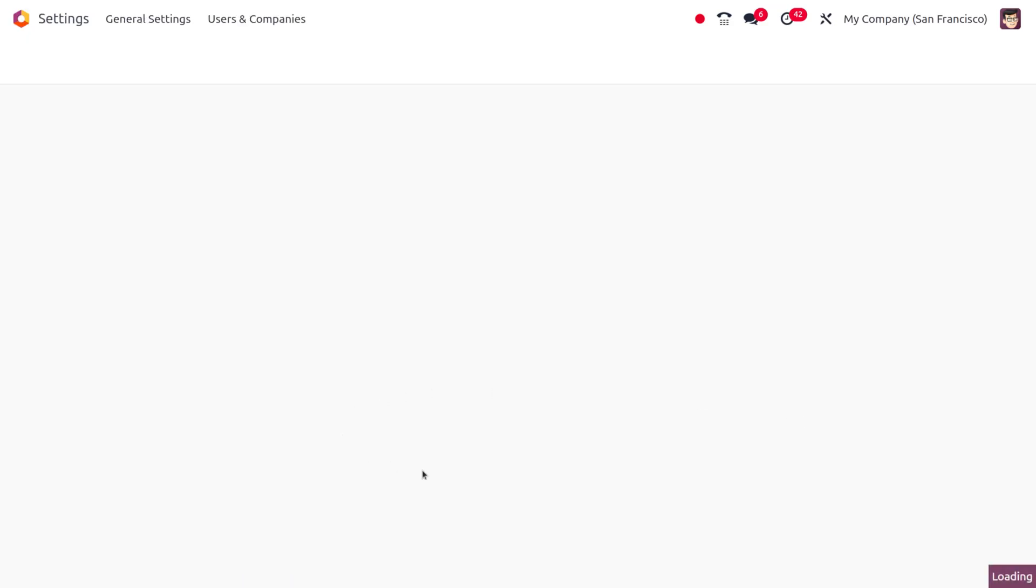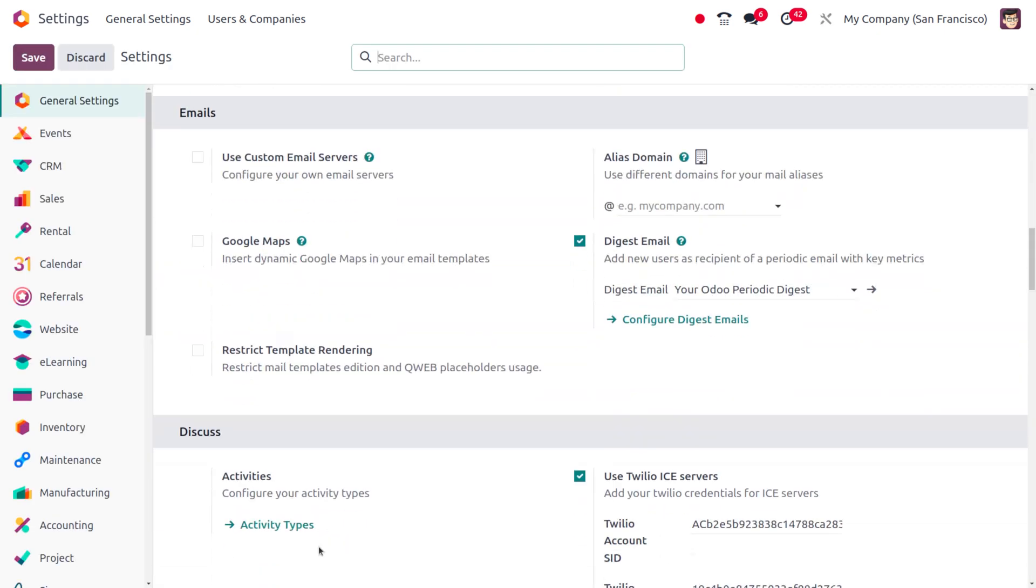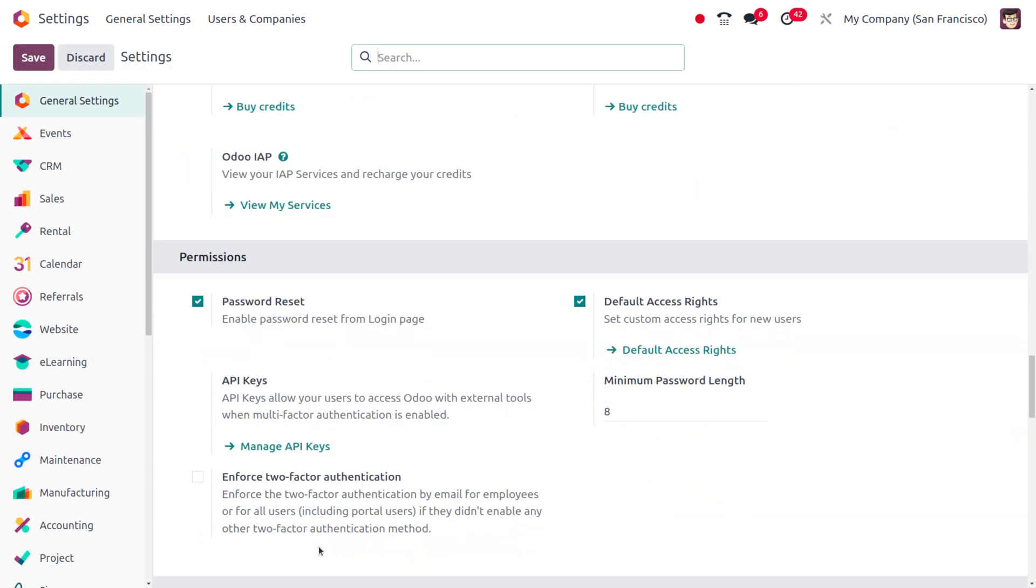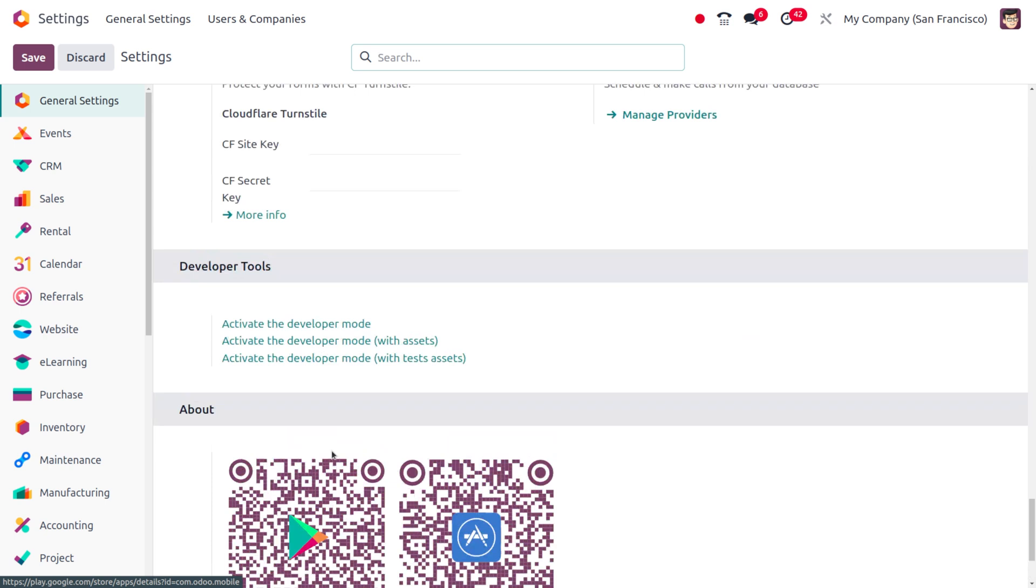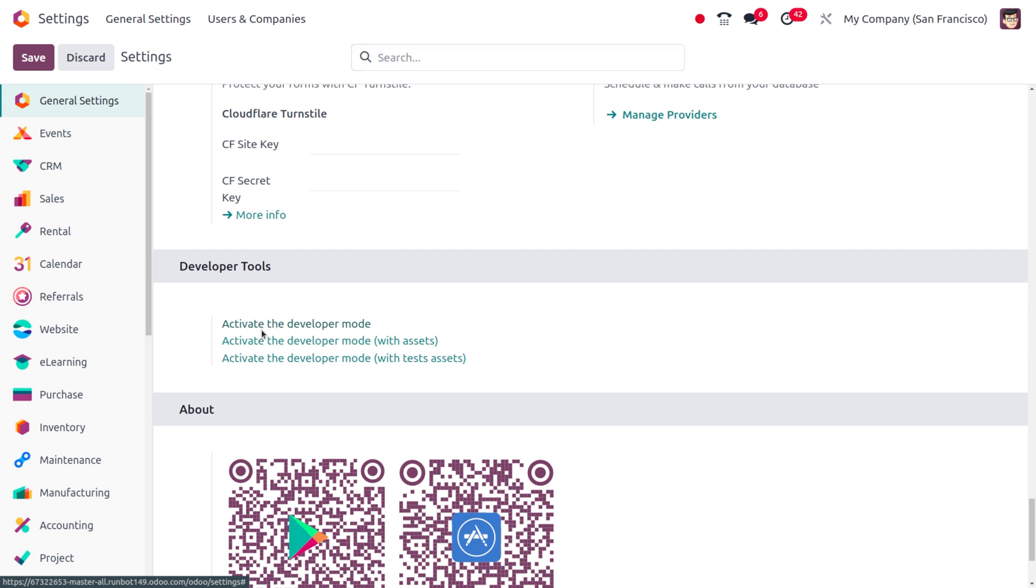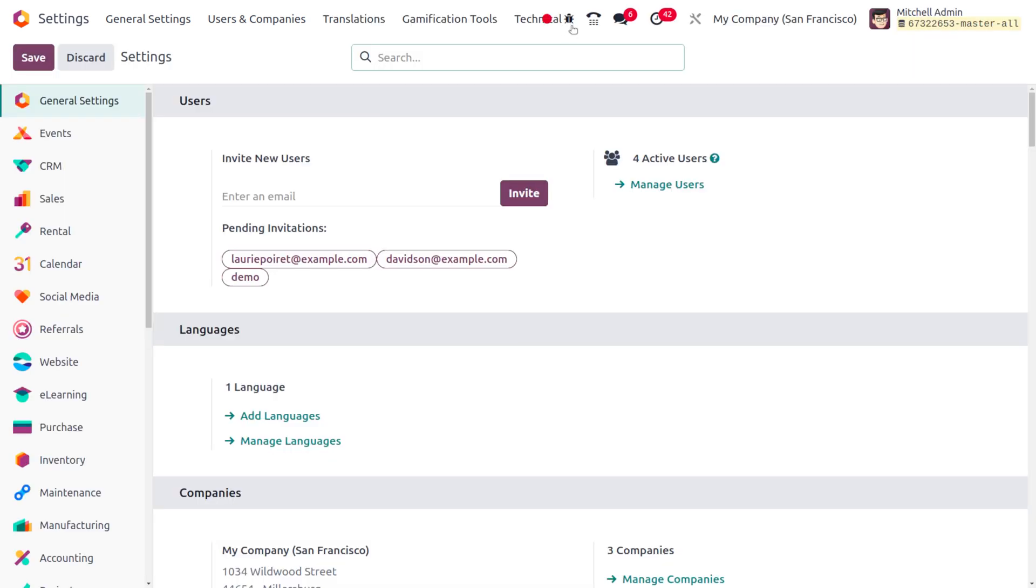Once we enable the developer mode, you will be able to see an icon above. Currently, we haven't activated the developer mode, so the initial step is to activate it. Here you can see that we have now activated the developer mode.